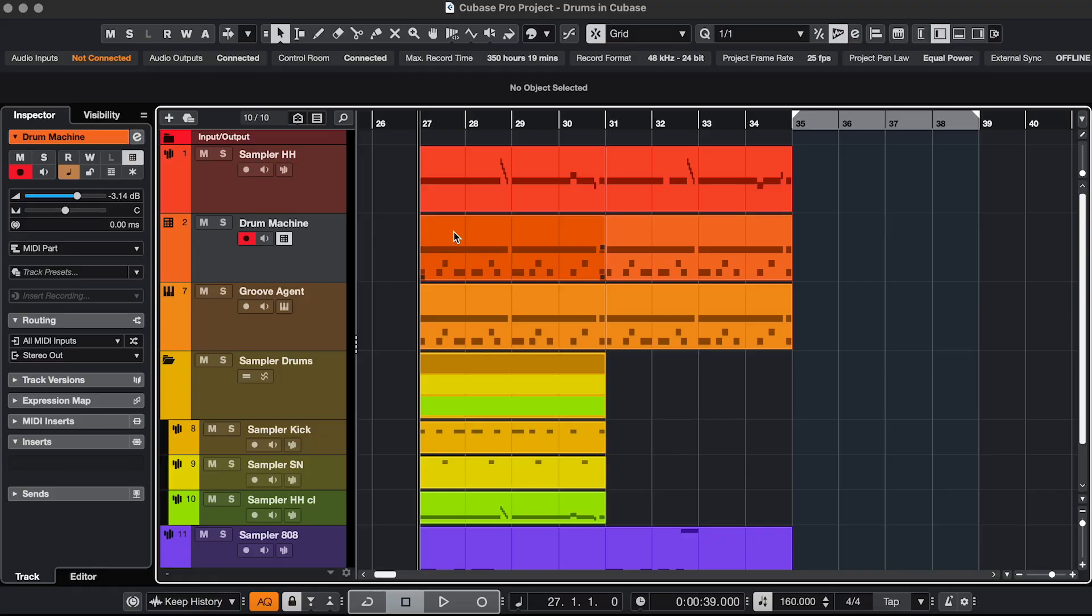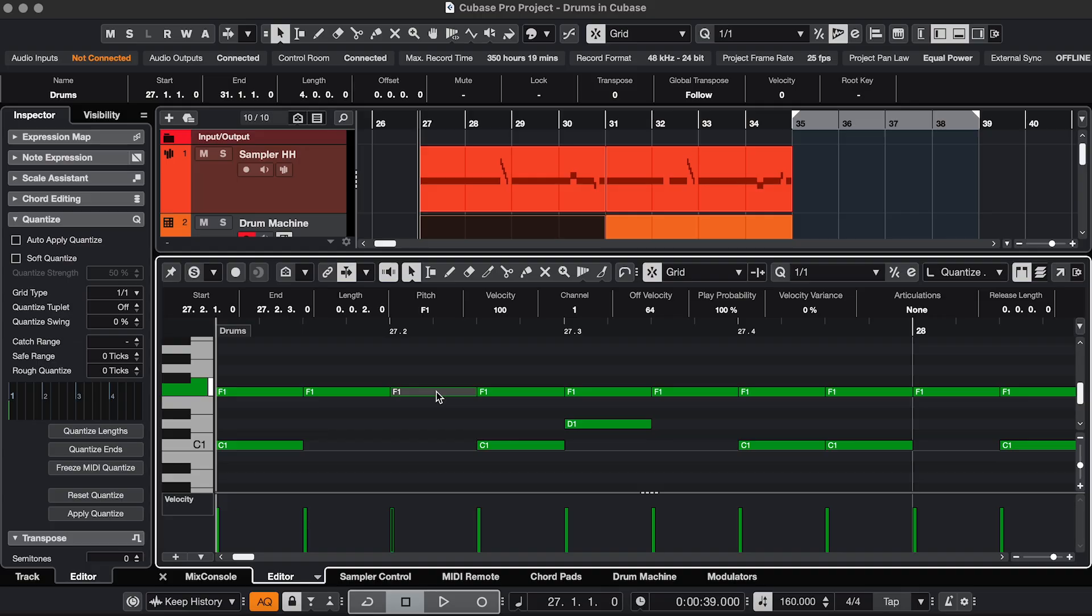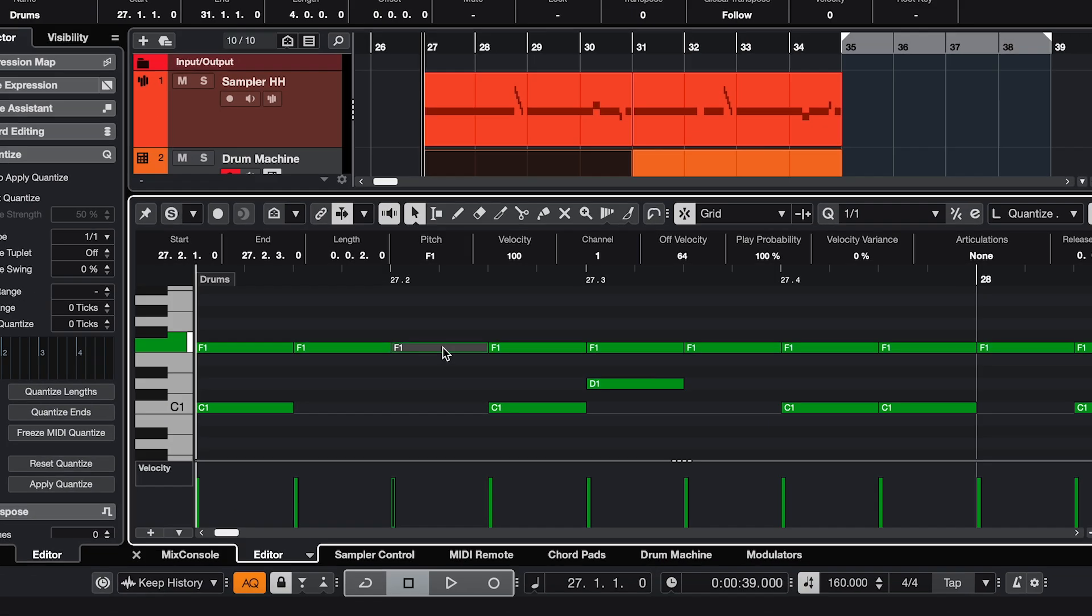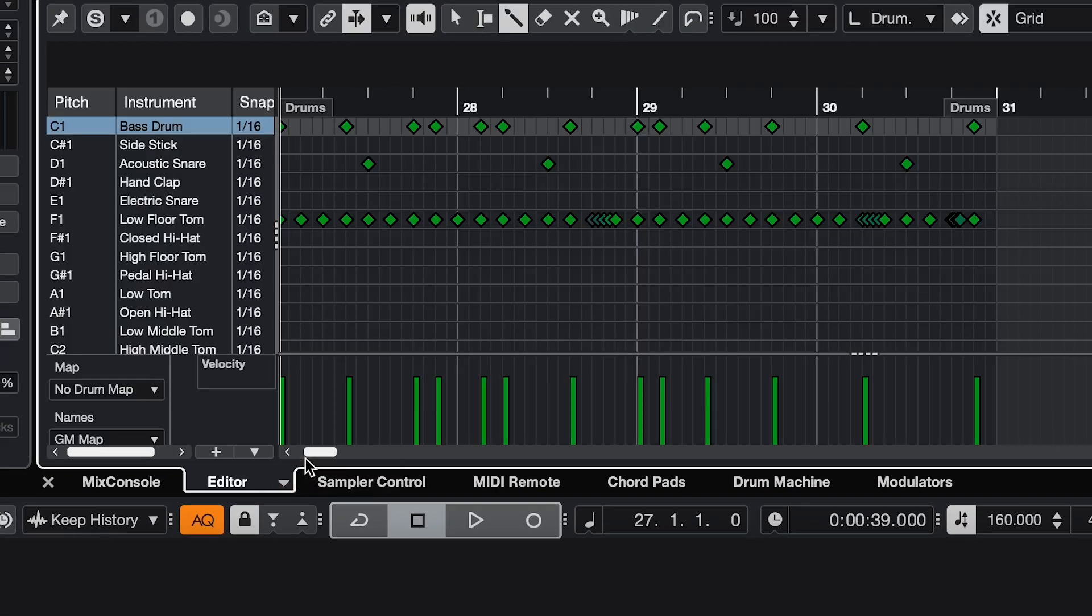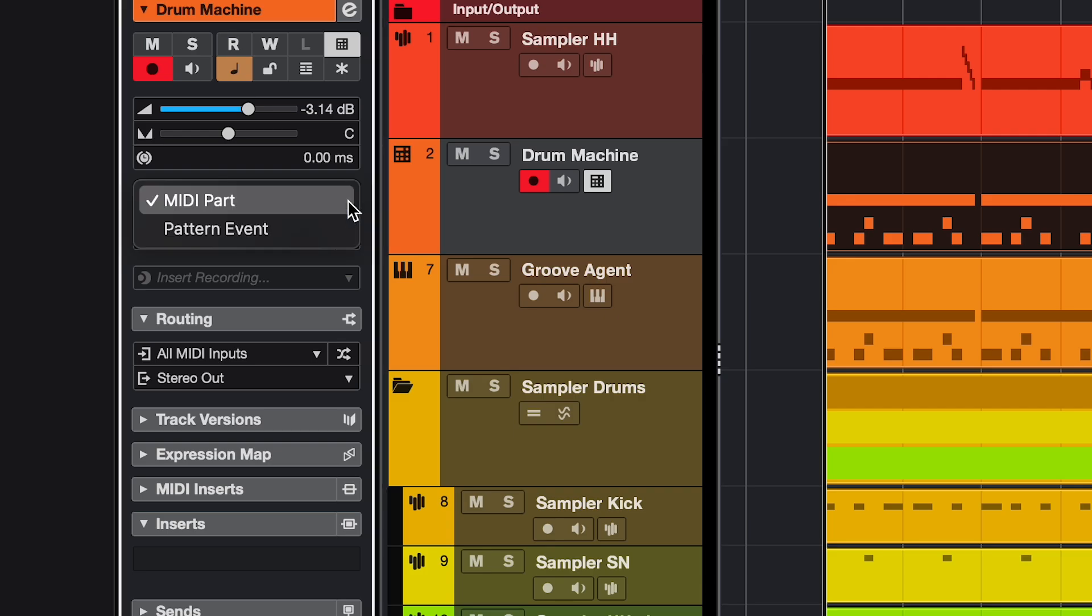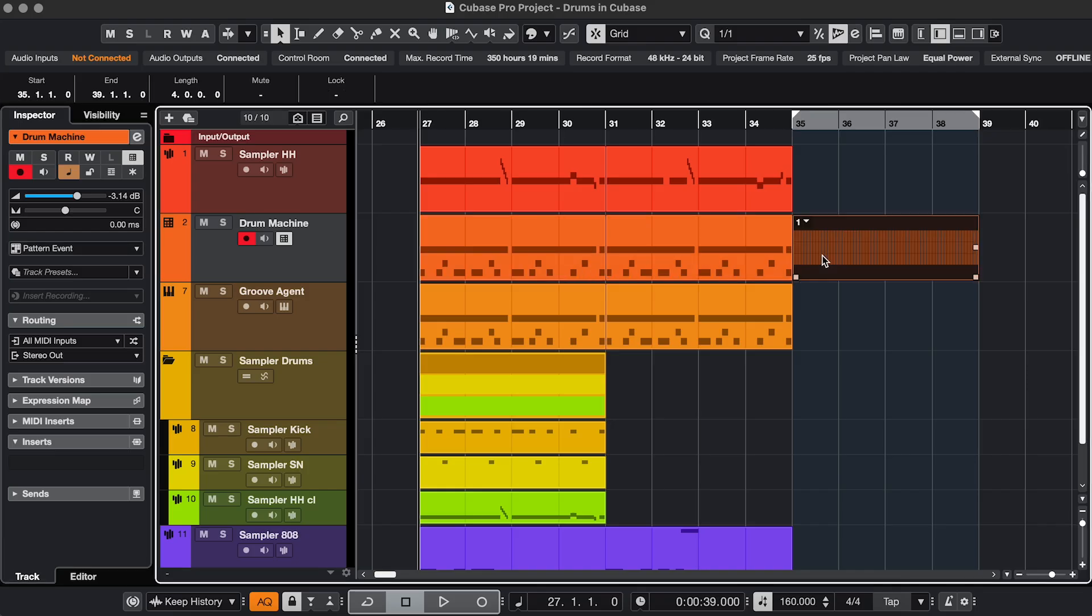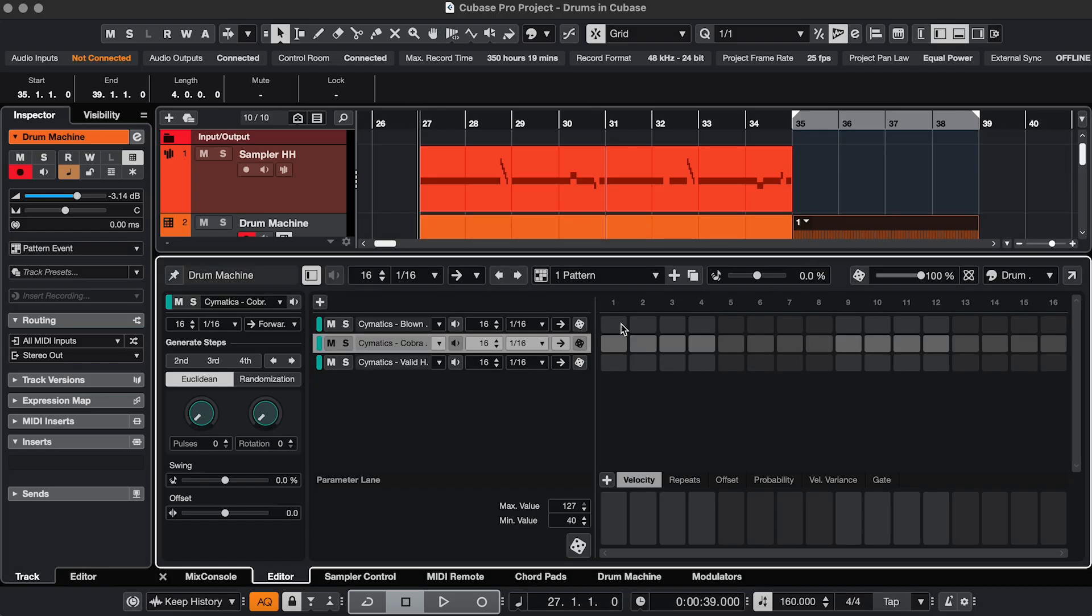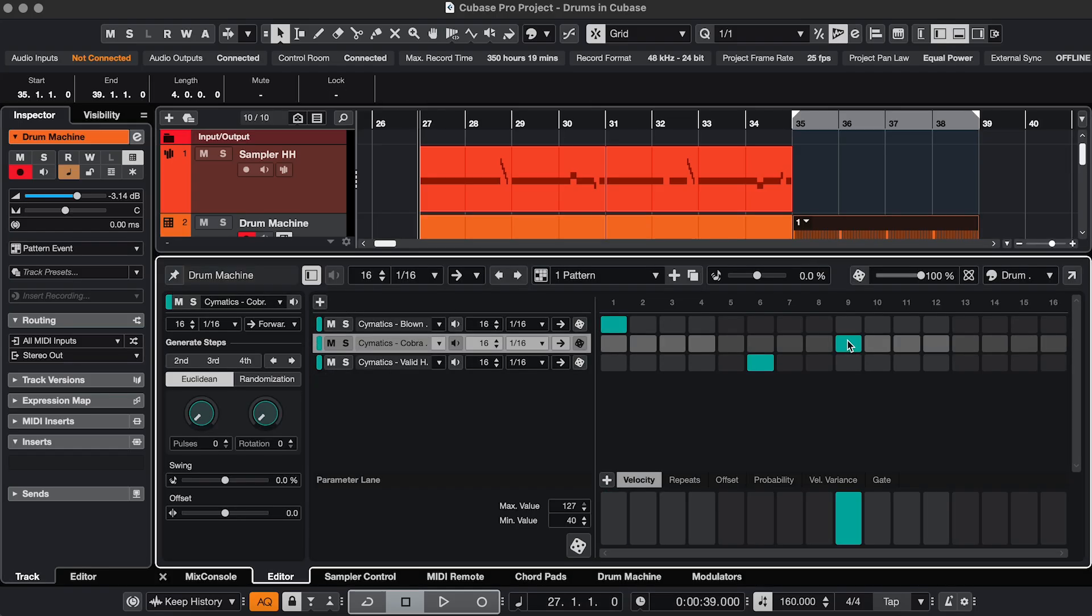First up, what's the same across Groove Agent, Drum Machine and the sampler track is the actual programming. You draw or play the notes in the key editor or the drum editor, or you create a pattern event, and then you can use a step sequencer. The biggest difference is the source of the sounds.